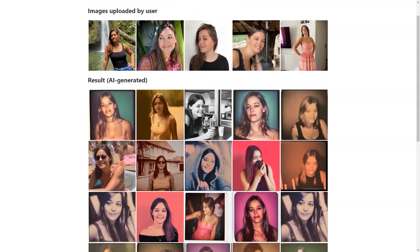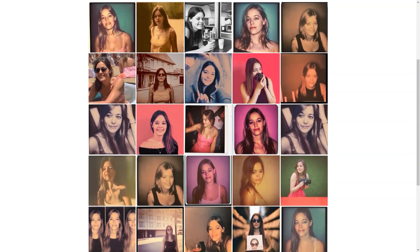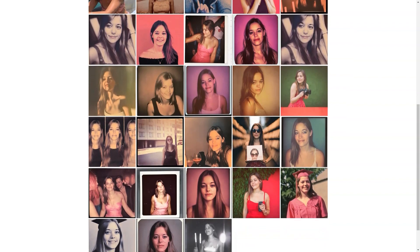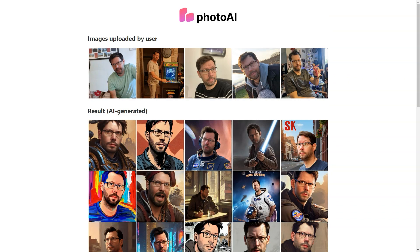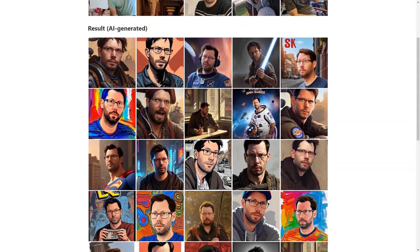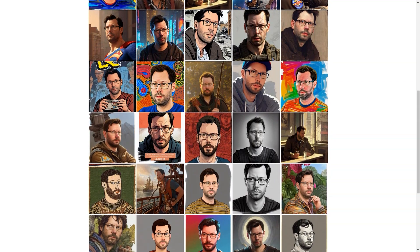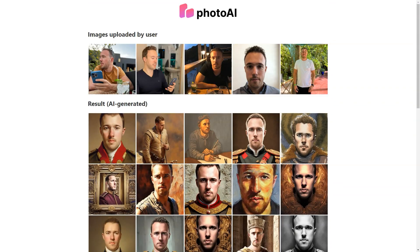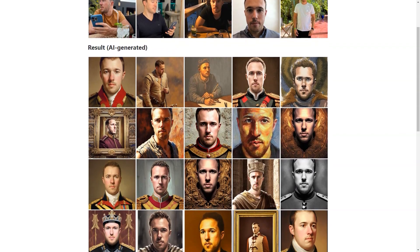And the pricing is affordable too, with packages starting at just $15 for 30 photos. If you're feeling adventurous you can even try out one of the unique photo packs such as the LinkedIn pack, Tinder pack, Celebrity pack or Man pack. These packs are priced from $19 to $25 each, allowing you to choose a specific background and get images tailored to your needs.